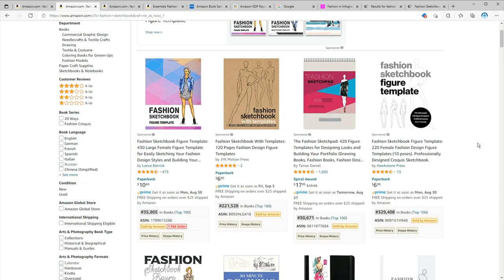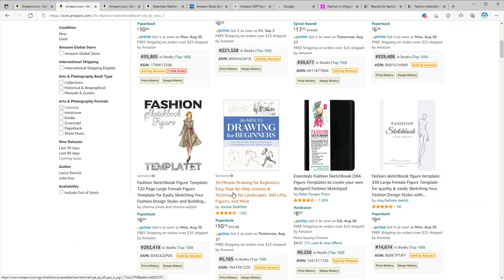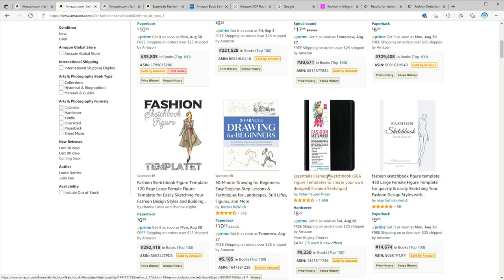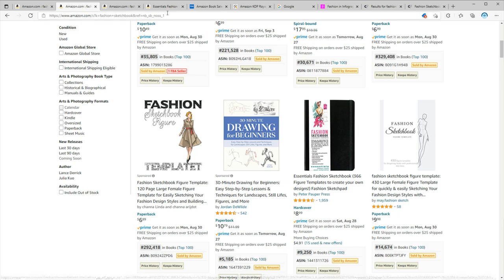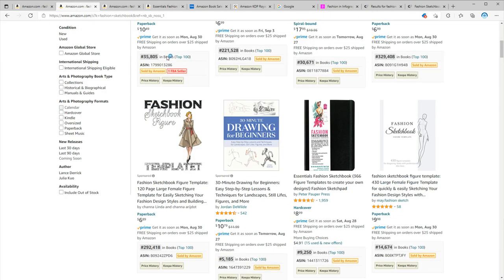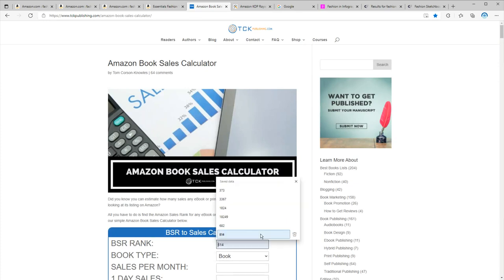To find the answer, I usually use two resources. The first one is Amazon itself. If you take a look at BSRs, you can find out if these books are making any sales or not. The lower BSR means the book is making more sales. For example, it seems this one is the best-selling book in this keyword. I know it's not a paperback, but we can still use it for our review. As you can see, the BSR is 9,250. Let me put this into TCK Publishing to find the number of sales. As you can see, the number of sales is 399 per month and 27 books per day.